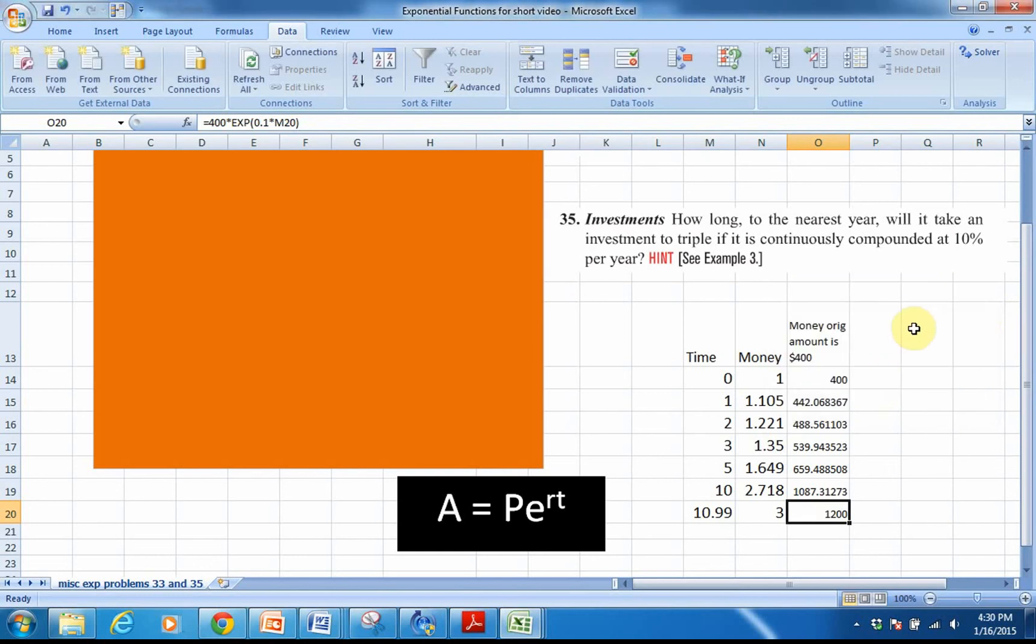That's primarily what we do with exponential functions in Excel in this early unit. Hope that helps. Thank you.